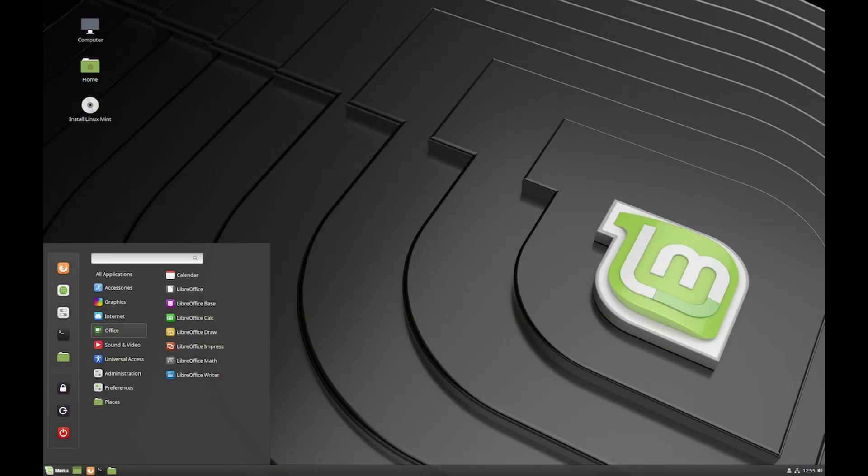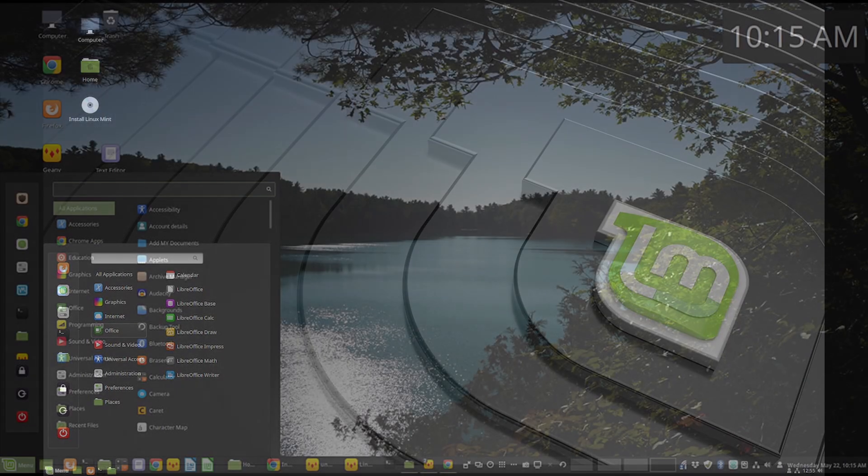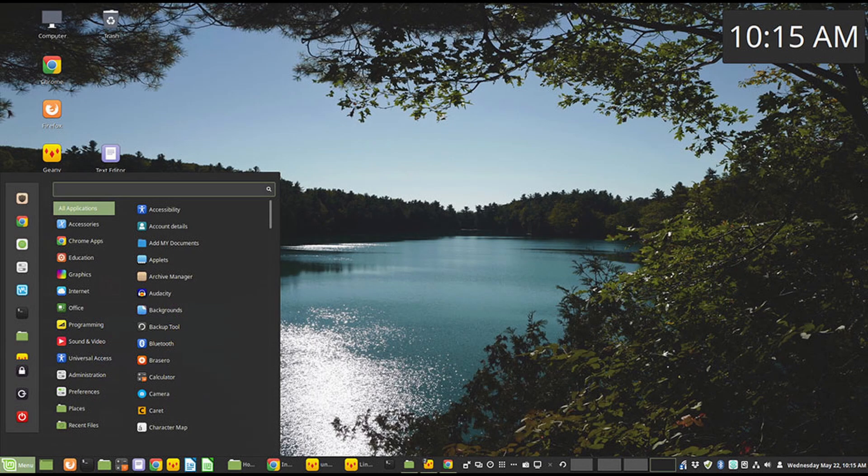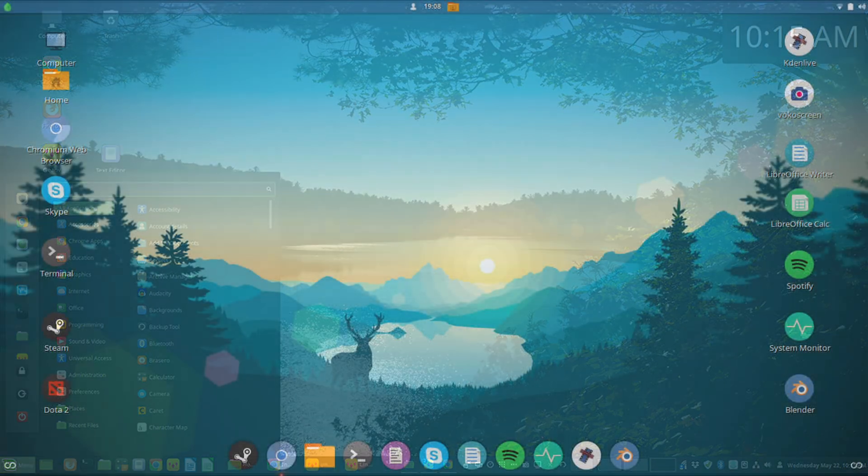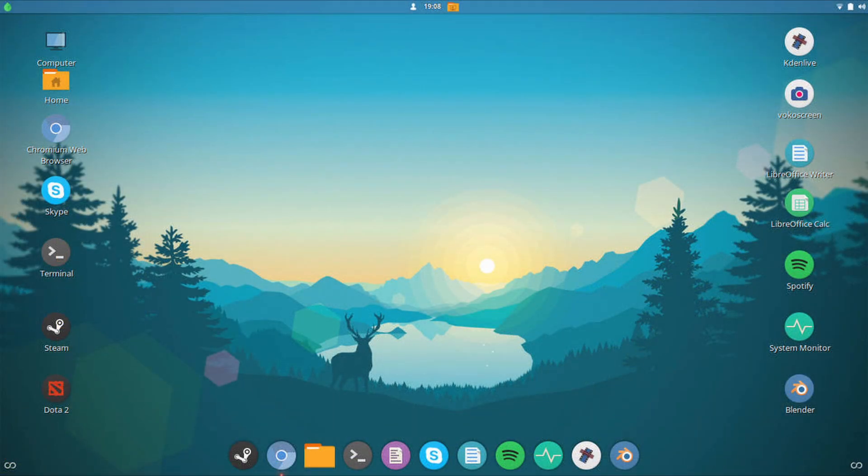I'm going to be installing Linux Mint as it's lightweight and beginner-friendly and should run on almost any computer, but this method should work for most Linux distributions.